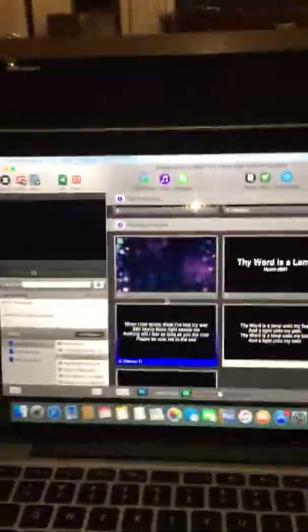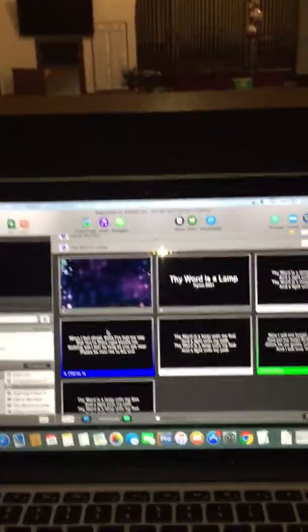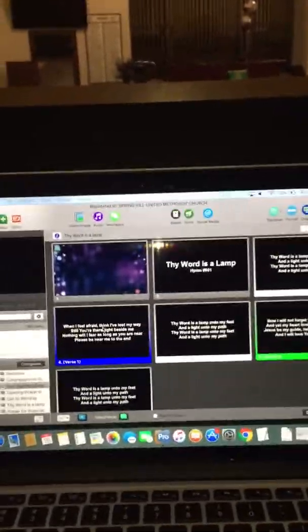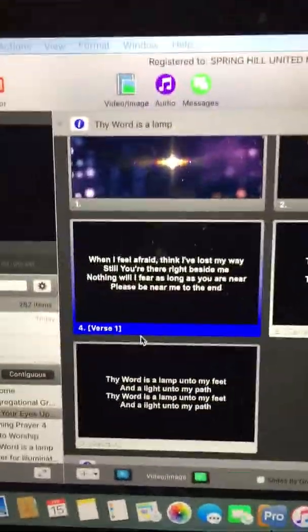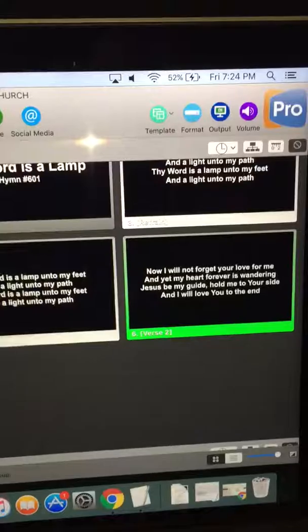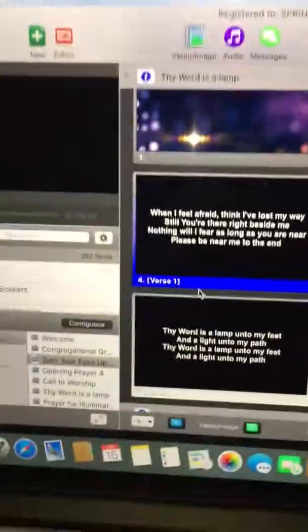Remember, once you get to the hymns, Kathy will call out which verses they're going to do. And I have those marked. See, it says verse 1, verse 2. This one starts with the refrain. So I have verse 1, refrain, verse 2, refrain.